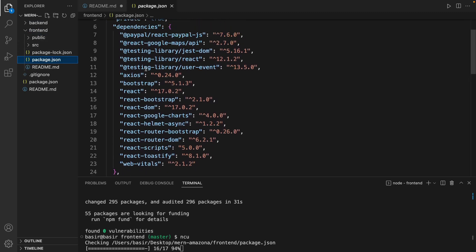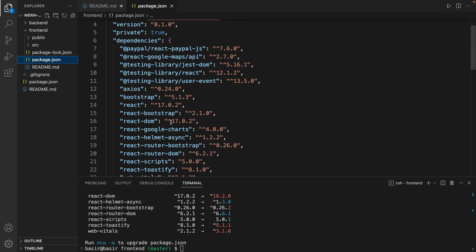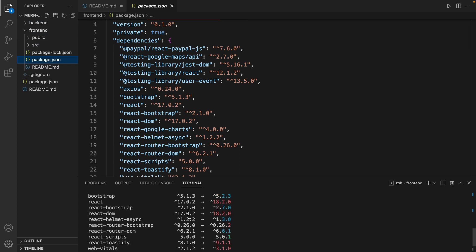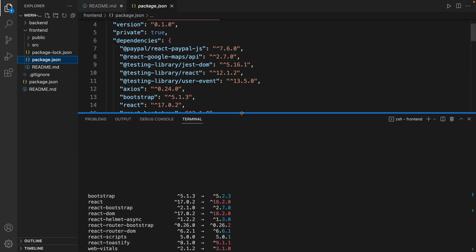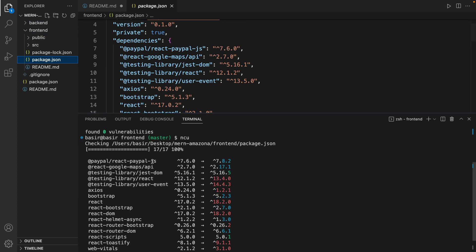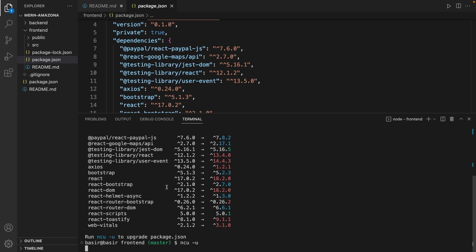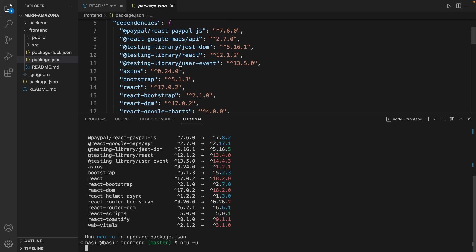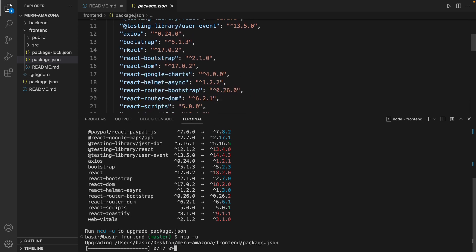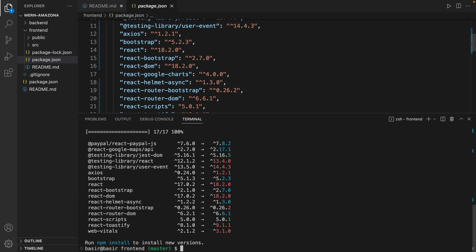And find the dependency section. Here is the result - compare each dependency version with the latest one. It's just information. To apply it we need to use the -u parameter. So type again ncu -u to update the values inside package.json from the current version to the latest version.